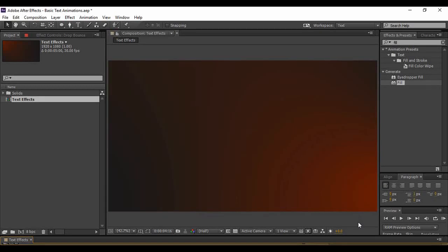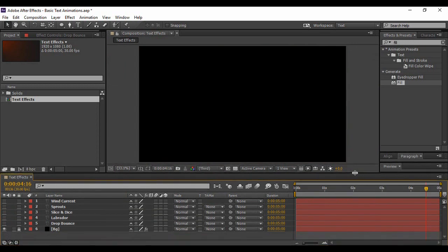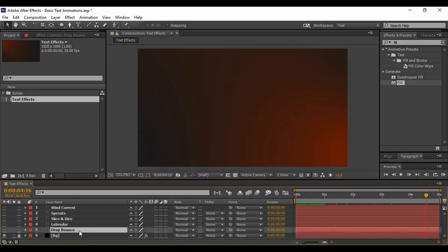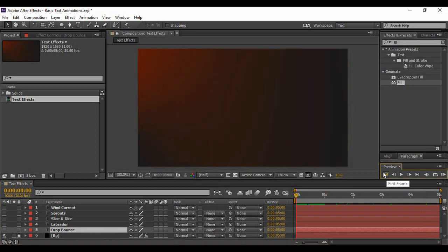Hey guys, welcome back to the YouTube channel Programming Knowledge. In today's After Effects tutorial, we are going to see how some of the basic text animations — the commonly used text animations — are simple to create in Adobe After Effects. These effects can be created easily using a built-in After Effects plugin known as animation presets. In this video we are going to cover five commonly used text animations and see how we can create them very easily using animation presets.